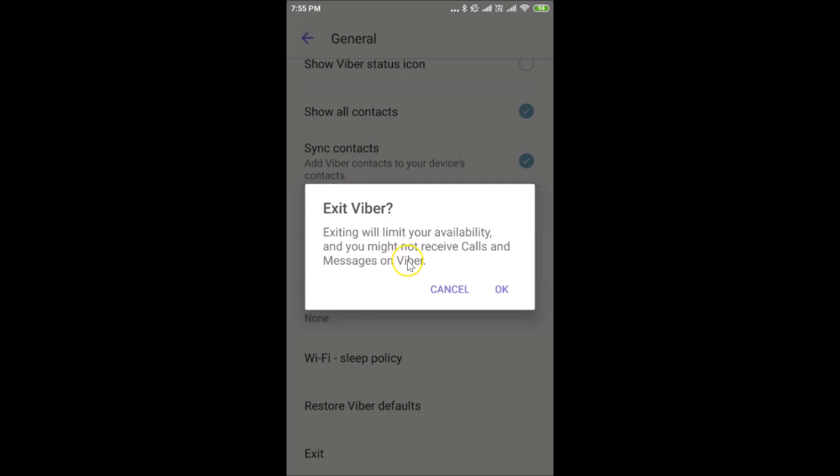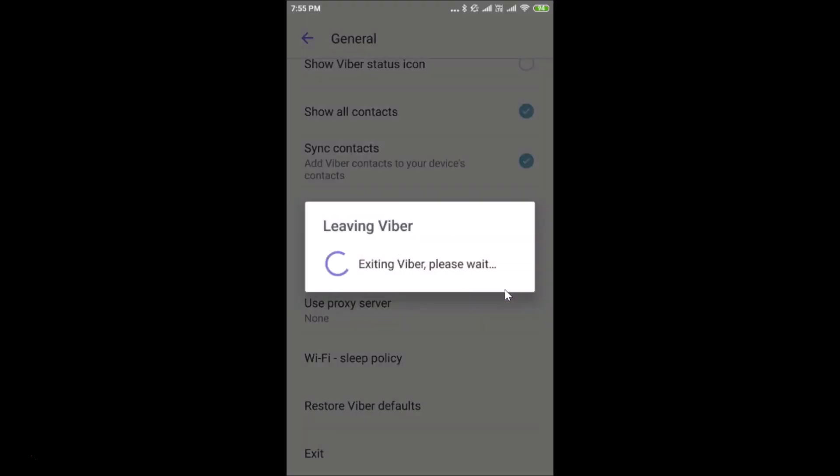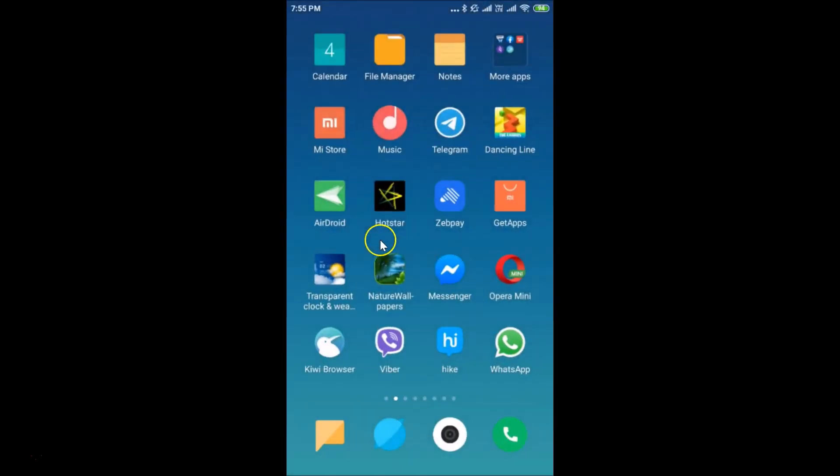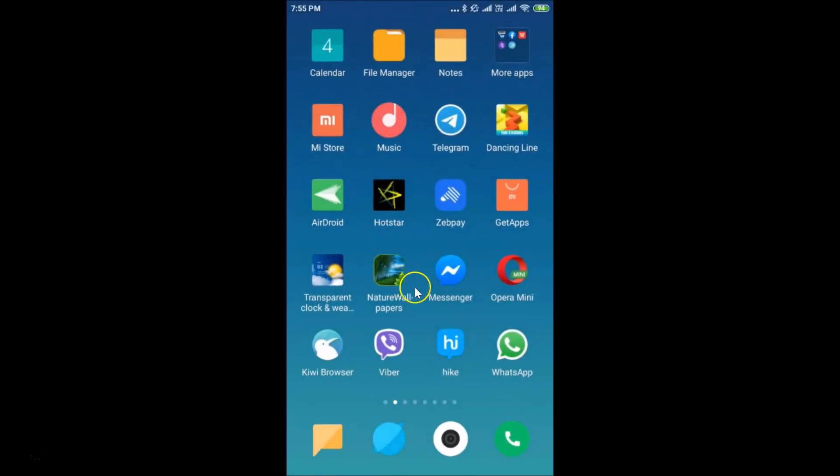If you agree, just tap on this OK link. Let me tap on OK, so it's leaving Viber. You can see we are now out from this Viber.